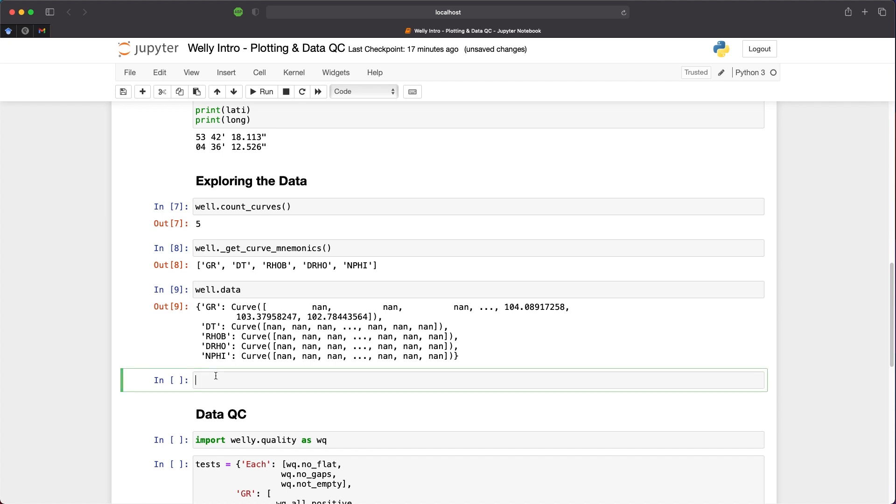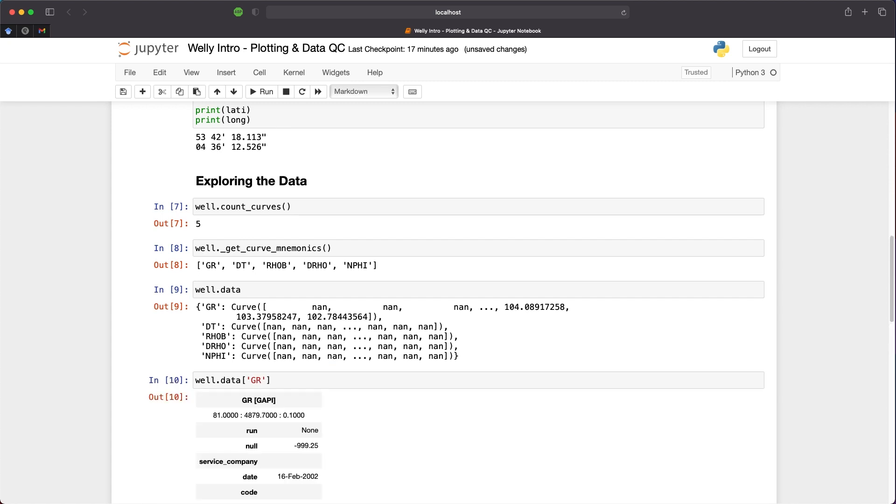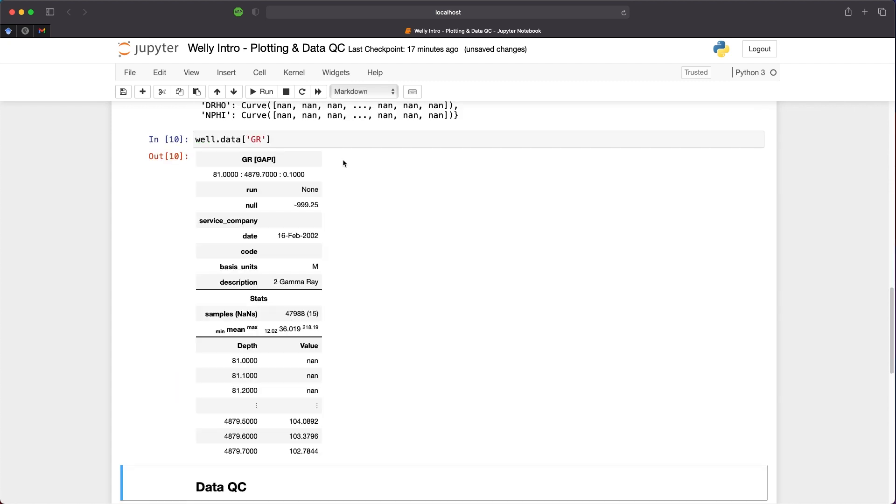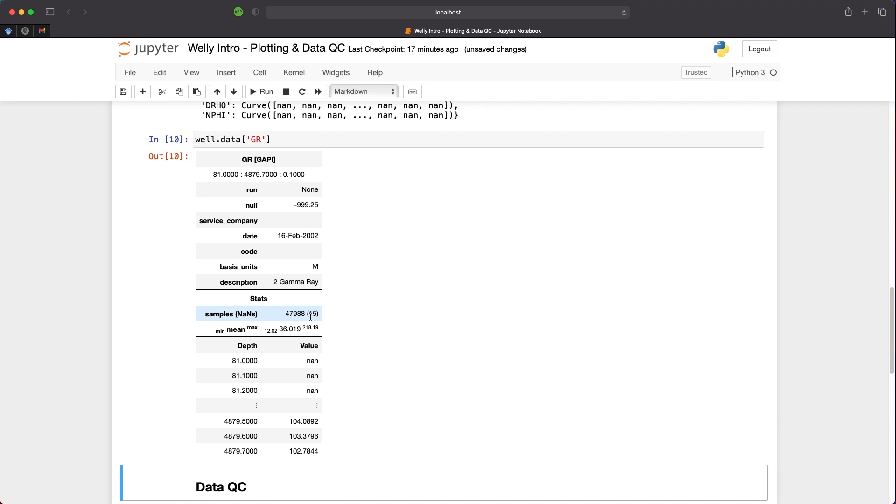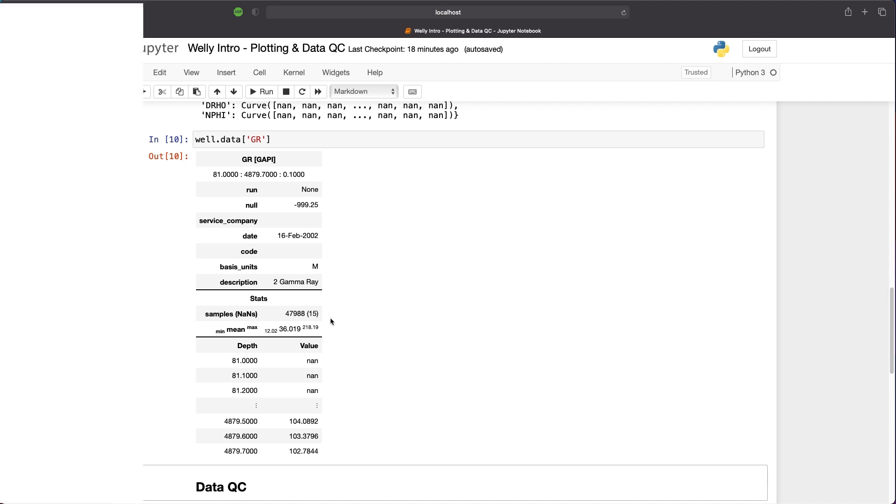If we want to view some statistics about those curves, we can simply call upon well.data and in brackets pass in the curve name. We'll do GR for this one. In the return table, we can see we have the curve name and the units the curve has been measured in. We also have the depth range from 81 to 4879. We have information about the date the data was recorded and its description. We also have some key statistics. We can see that we have nearly 47,988 values, and only 15 of them are missing. We then have the mean value, and either side of that we have the minimum and maximum value. At the bottom of the table, we have a different representation of the previous cell, where we have the depth column and the values for those depths.